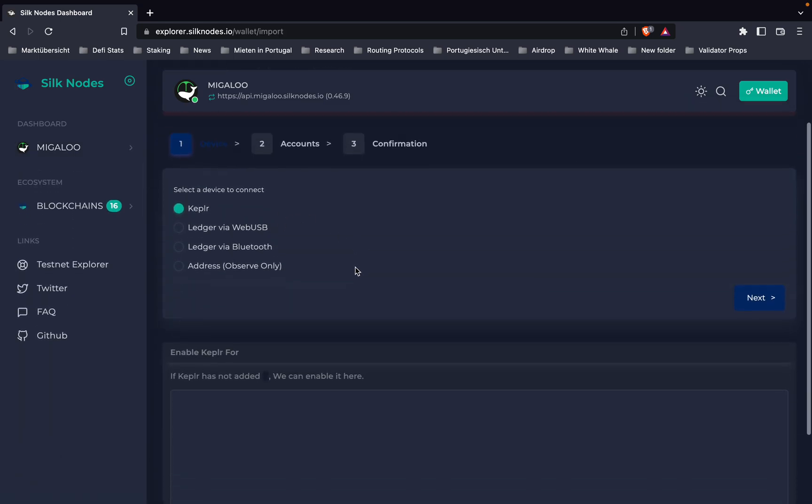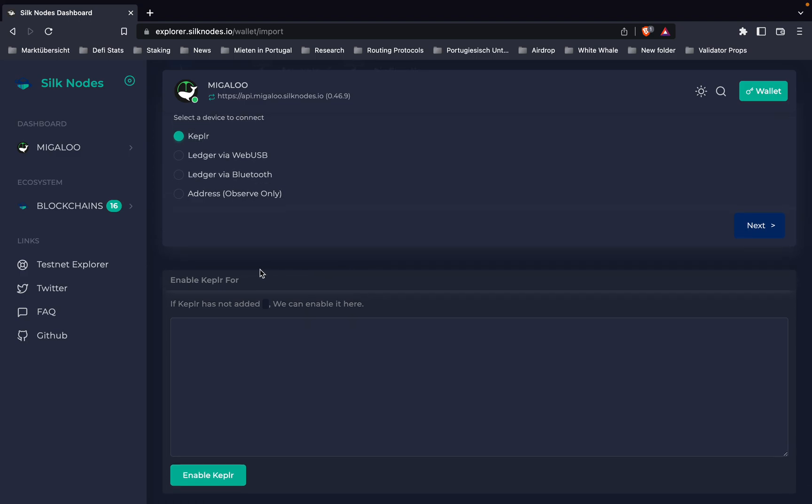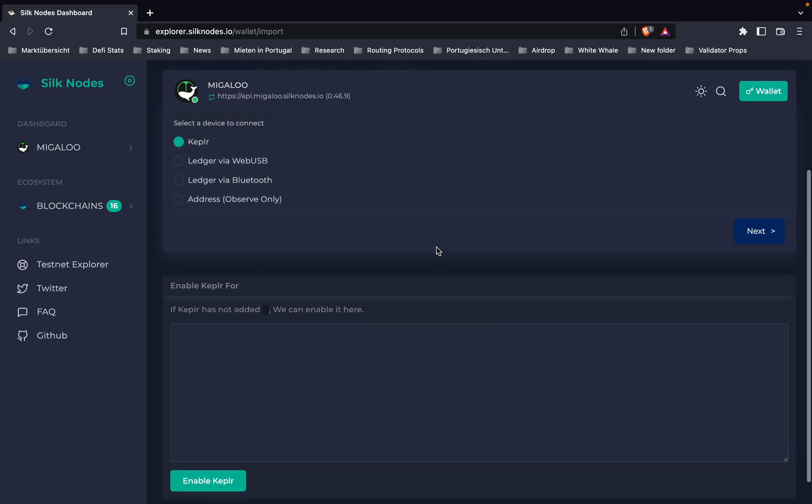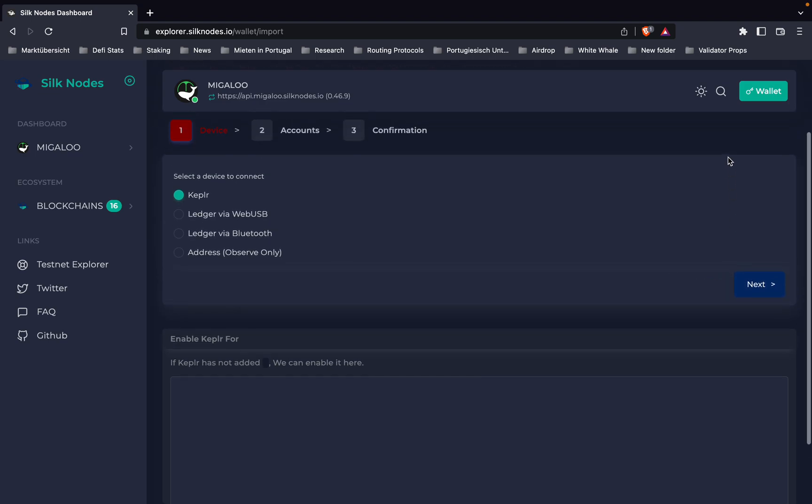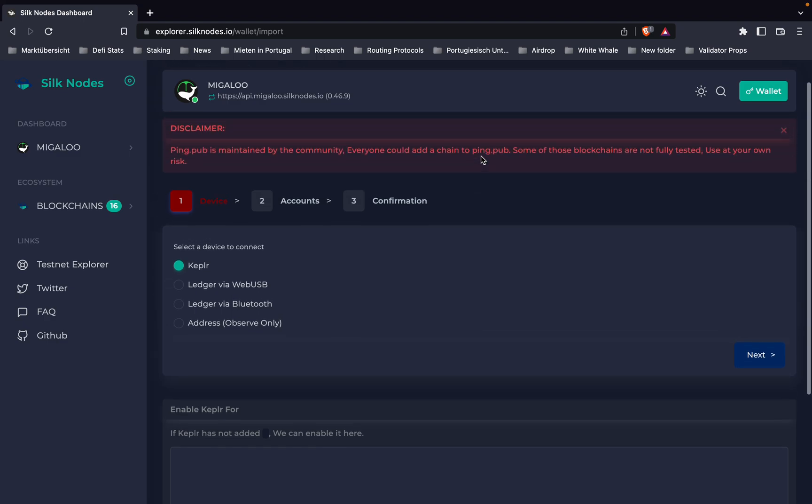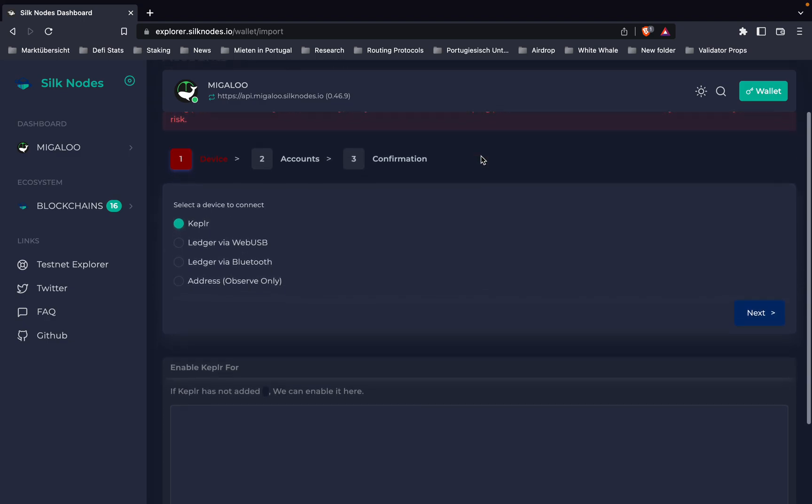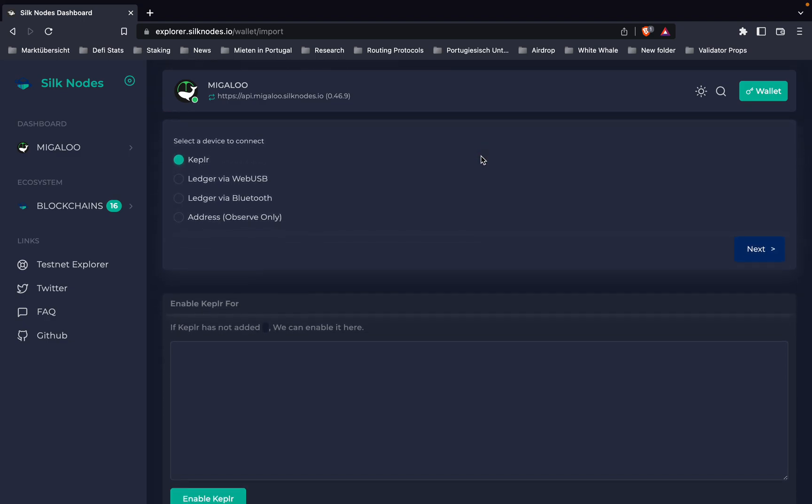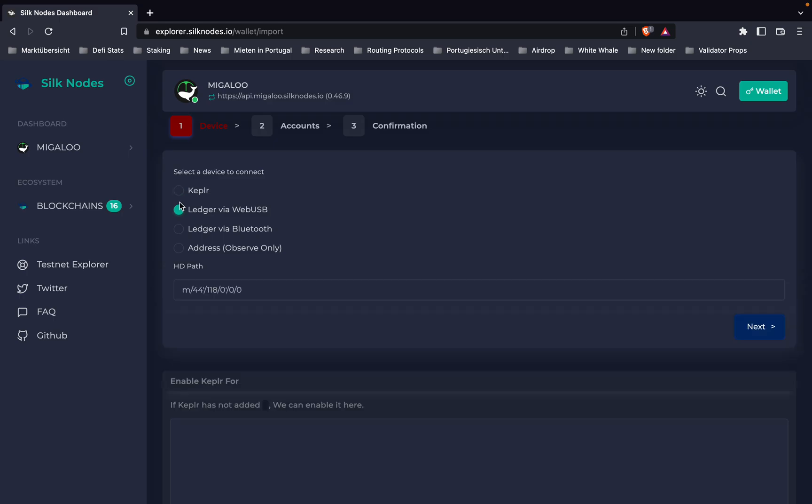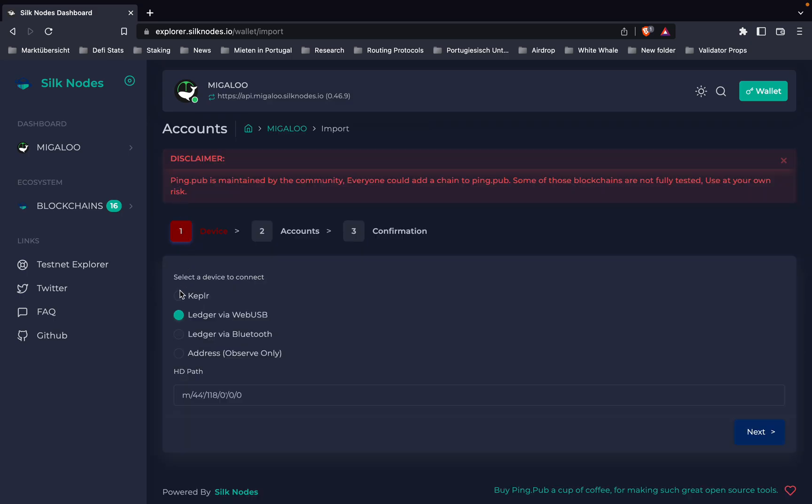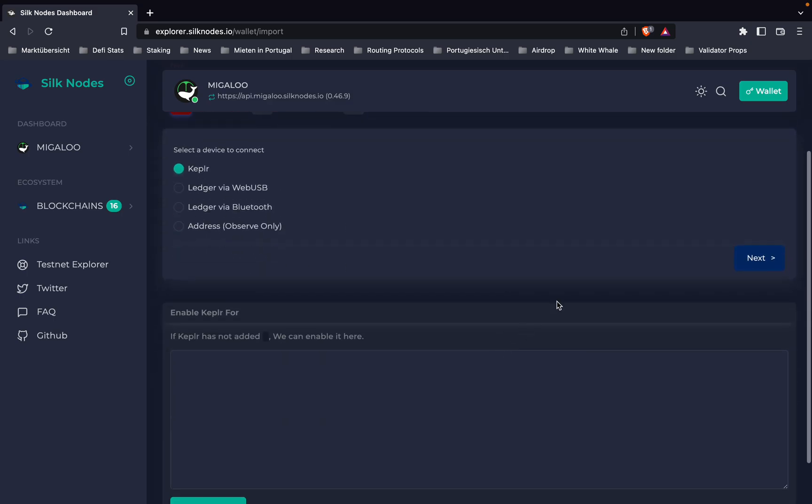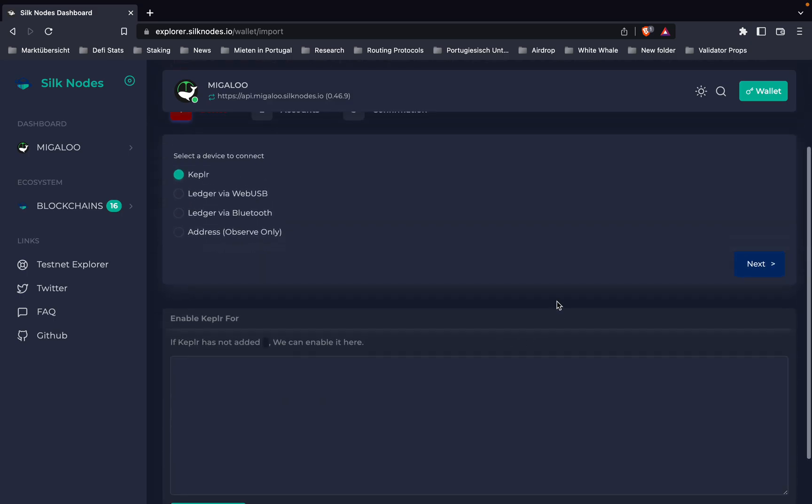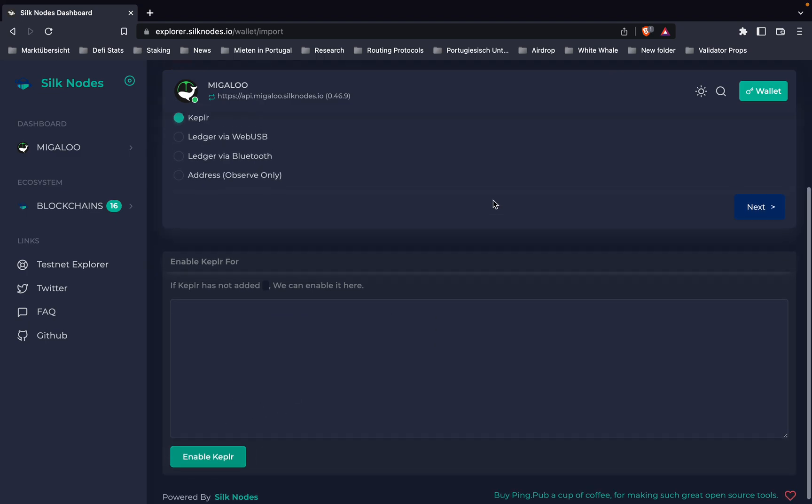We select Kepler and it says next. We have to choose our device, select Kepler, and enable Kepler here.